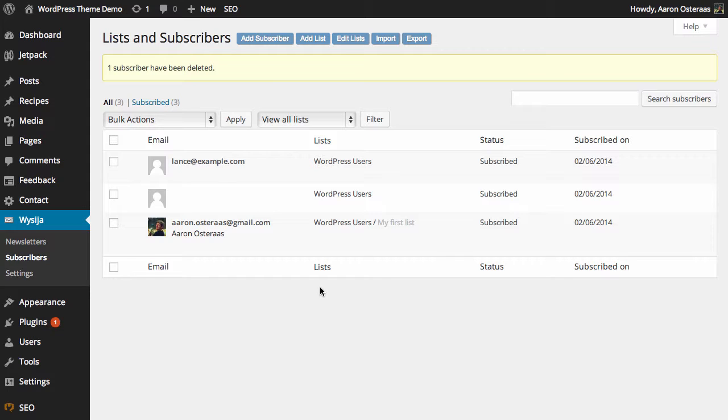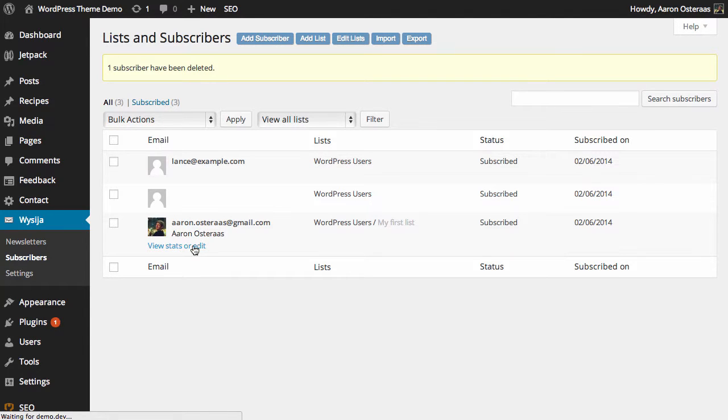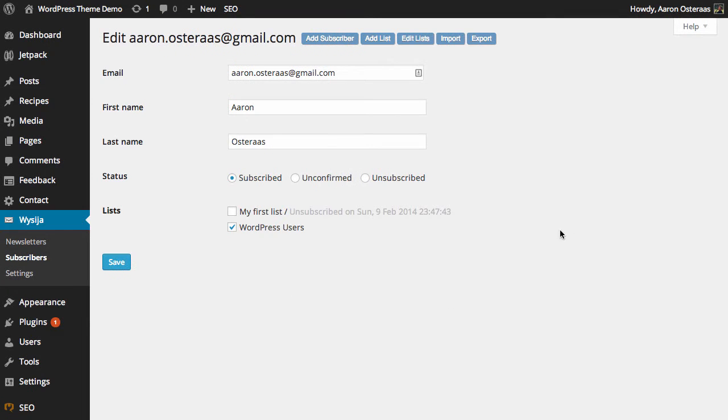To edit my own user, I just need to hover over that and then click view stats or edit. Here you can see we have all of the details available that we'd like to change for this particular user.